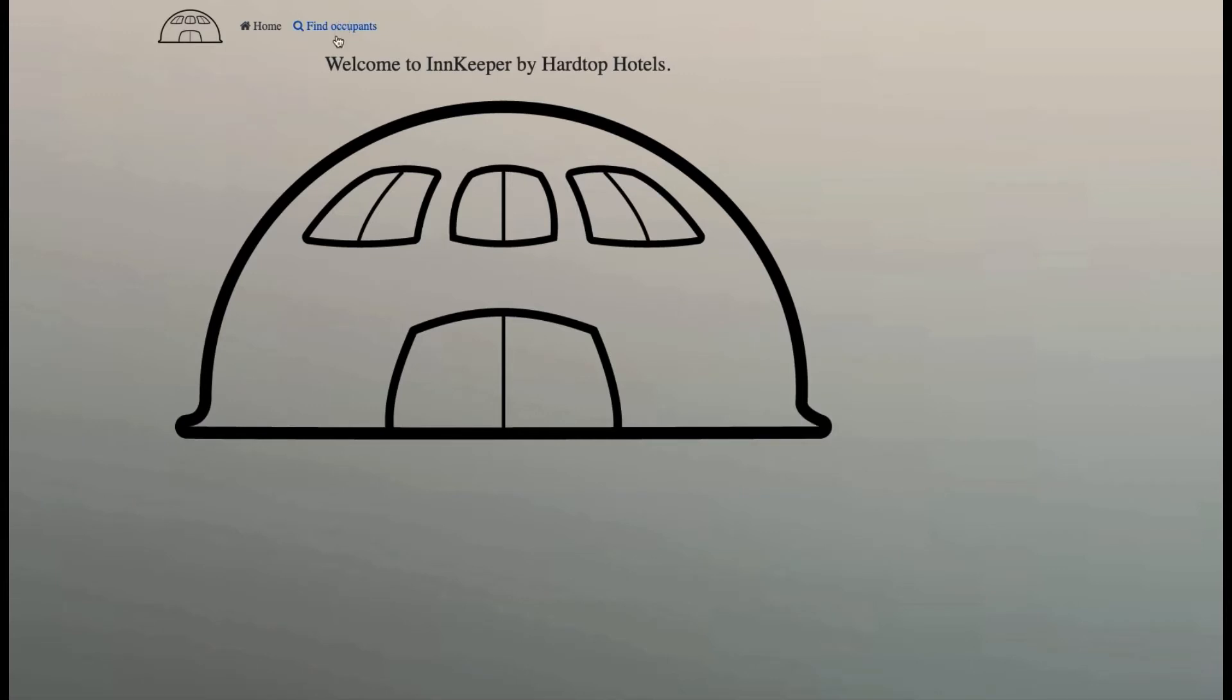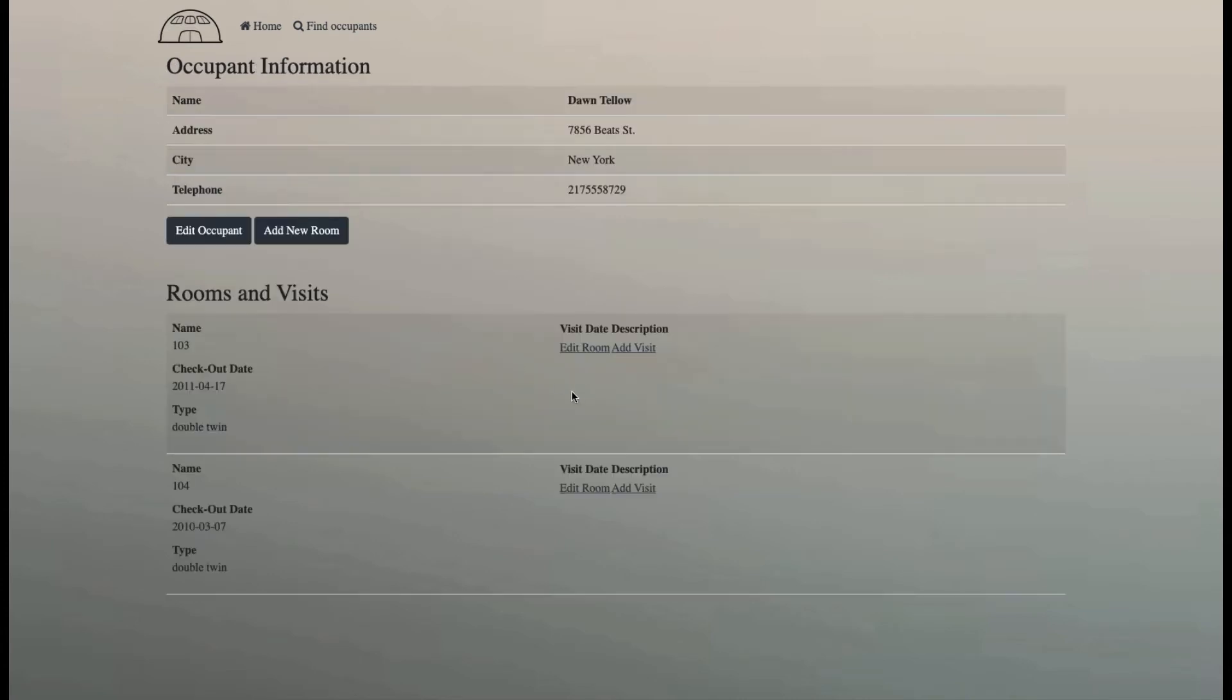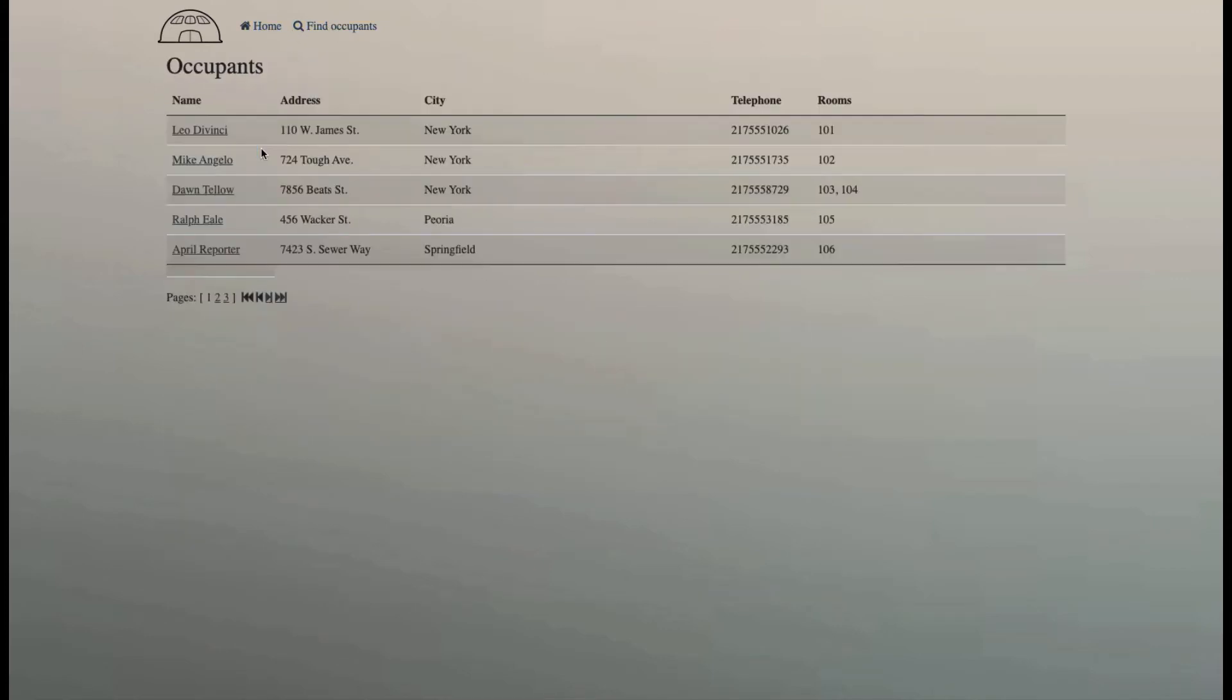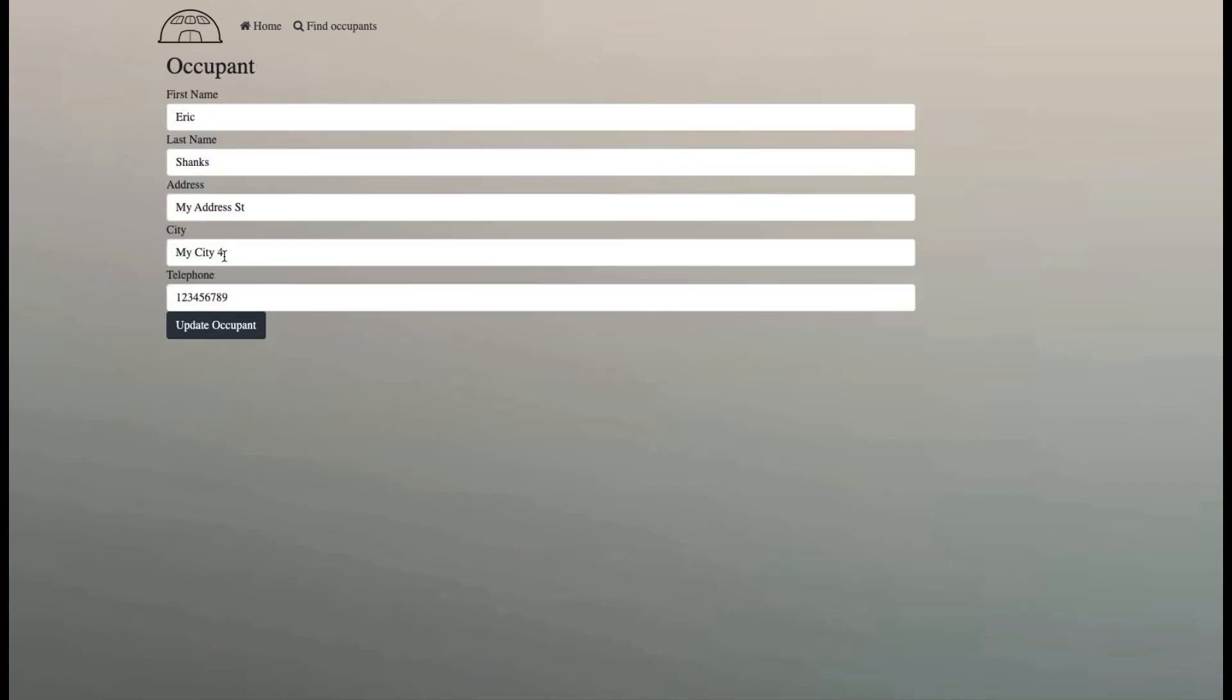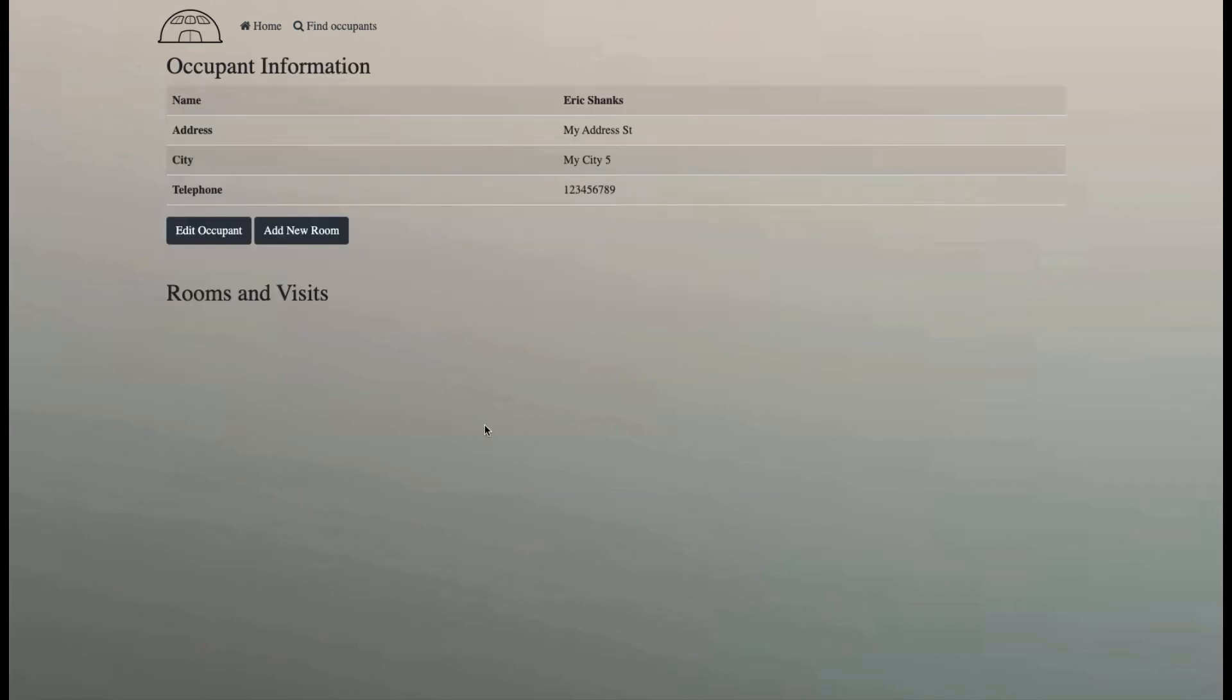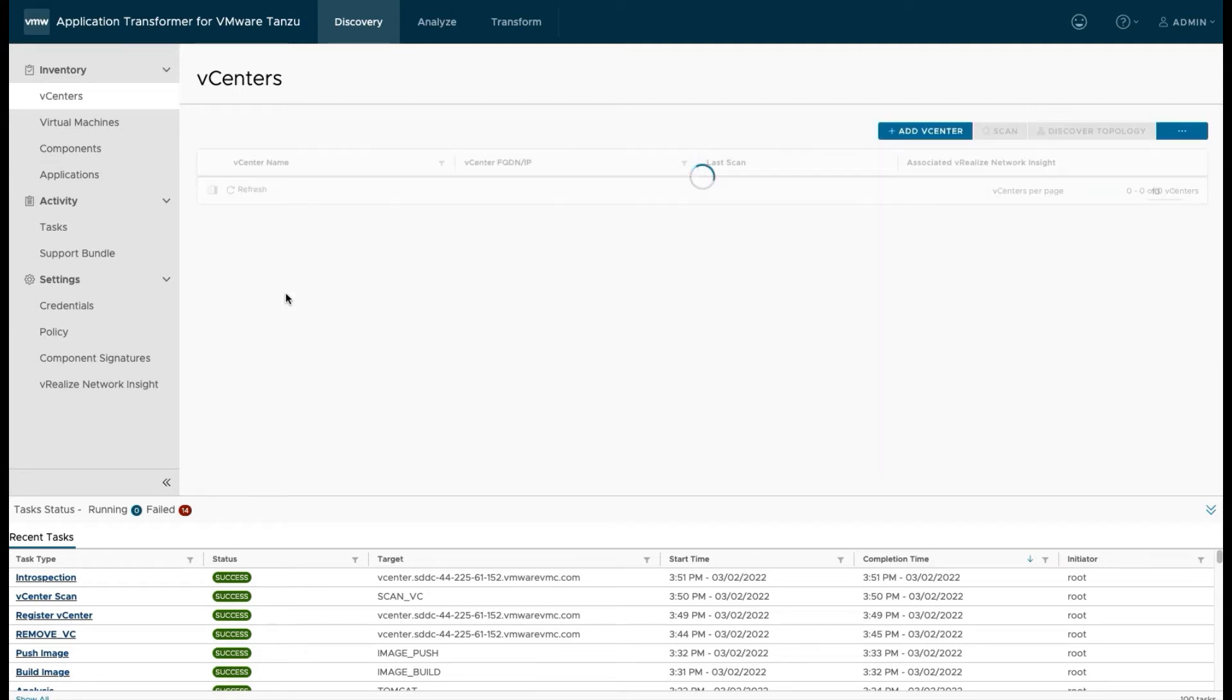So we'll log into one of those VMs that we've already discovered and done an introspection on. And we're just going to make a few calls from the web interface here of this application so that it's sending some traffic to its MySQL database. This application is a Spring Boot application that's using a MySQL backend database to store some of its data. So we'll just generate a little bit of traffic here just to show that it's working.